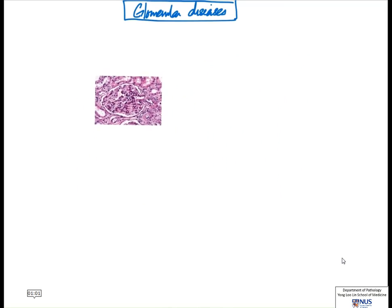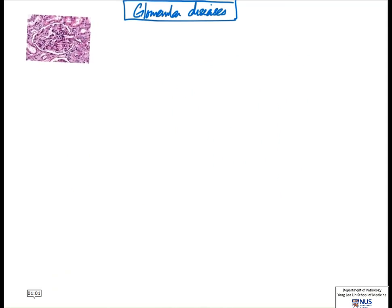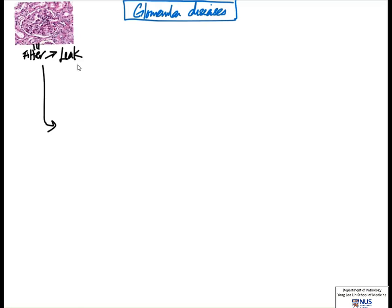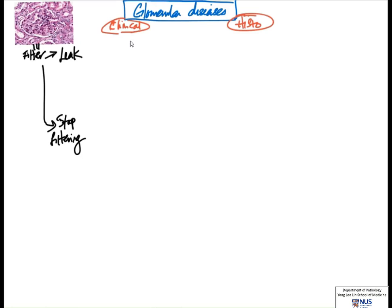Let's start our mind map. The first thing we want to look at is the function of the glomerulus — it is a filter. There are really only two things that can go wrong with a filter: it can either leak, letting things through that it's not supposed to, or it can stop filtering, meaning it does not let anything through. Here we have the clinical presentation and the main histologic pattern — whether it's proliferative or not.